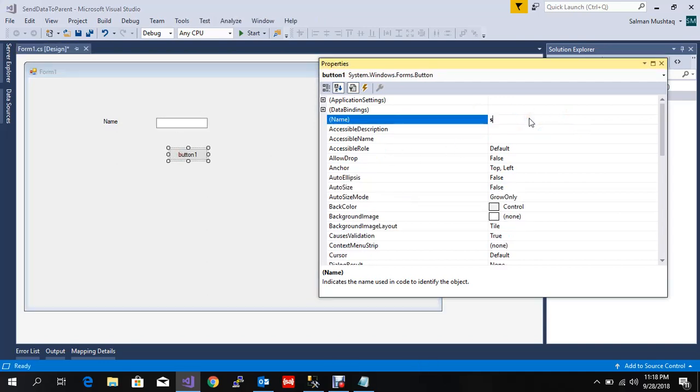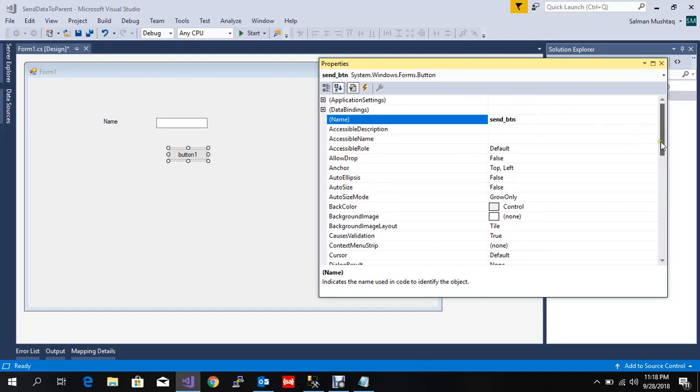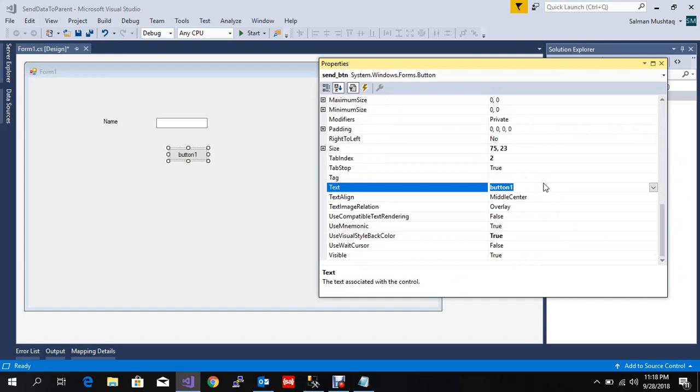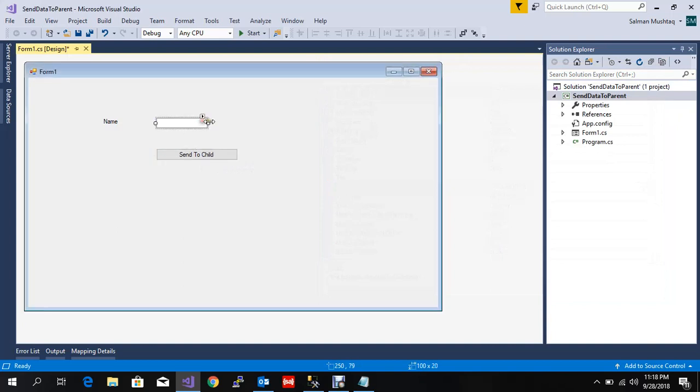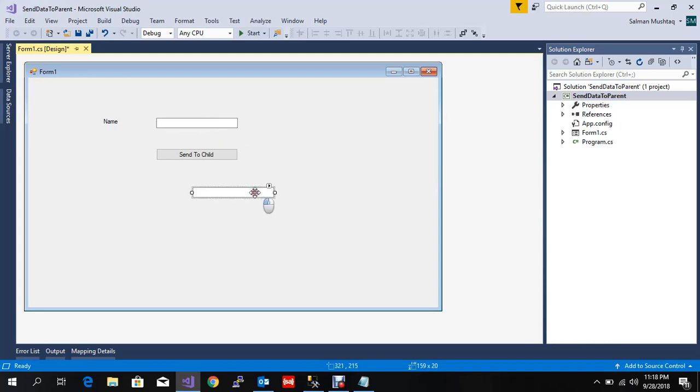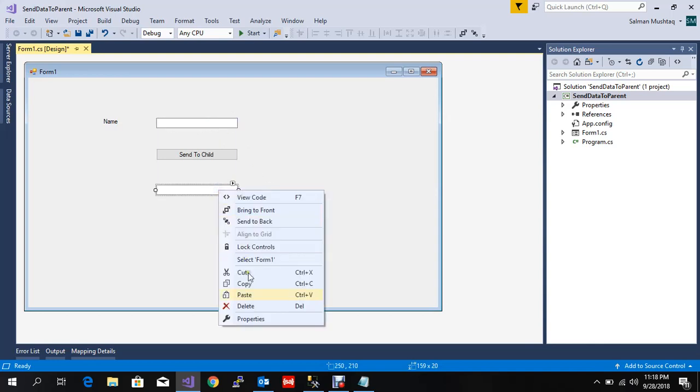So this is 'Send to Child'. Let me add one more text box and this is the result.